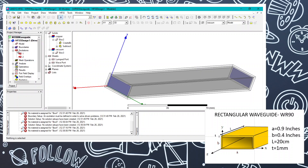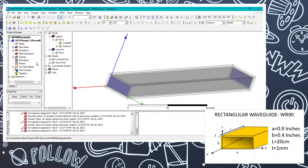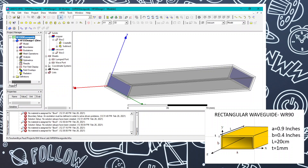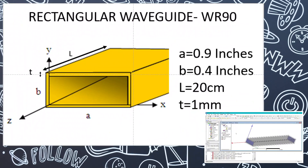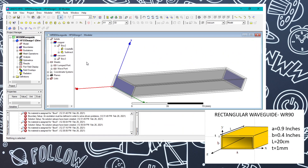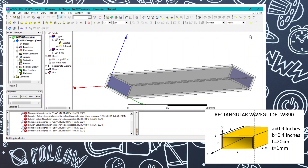Later I will show you how to view the results for different parameters varying over frequencies and impedances. We have successfully designed the WR90 waveguide with the parameters shown in the slide, and the design part is complete.